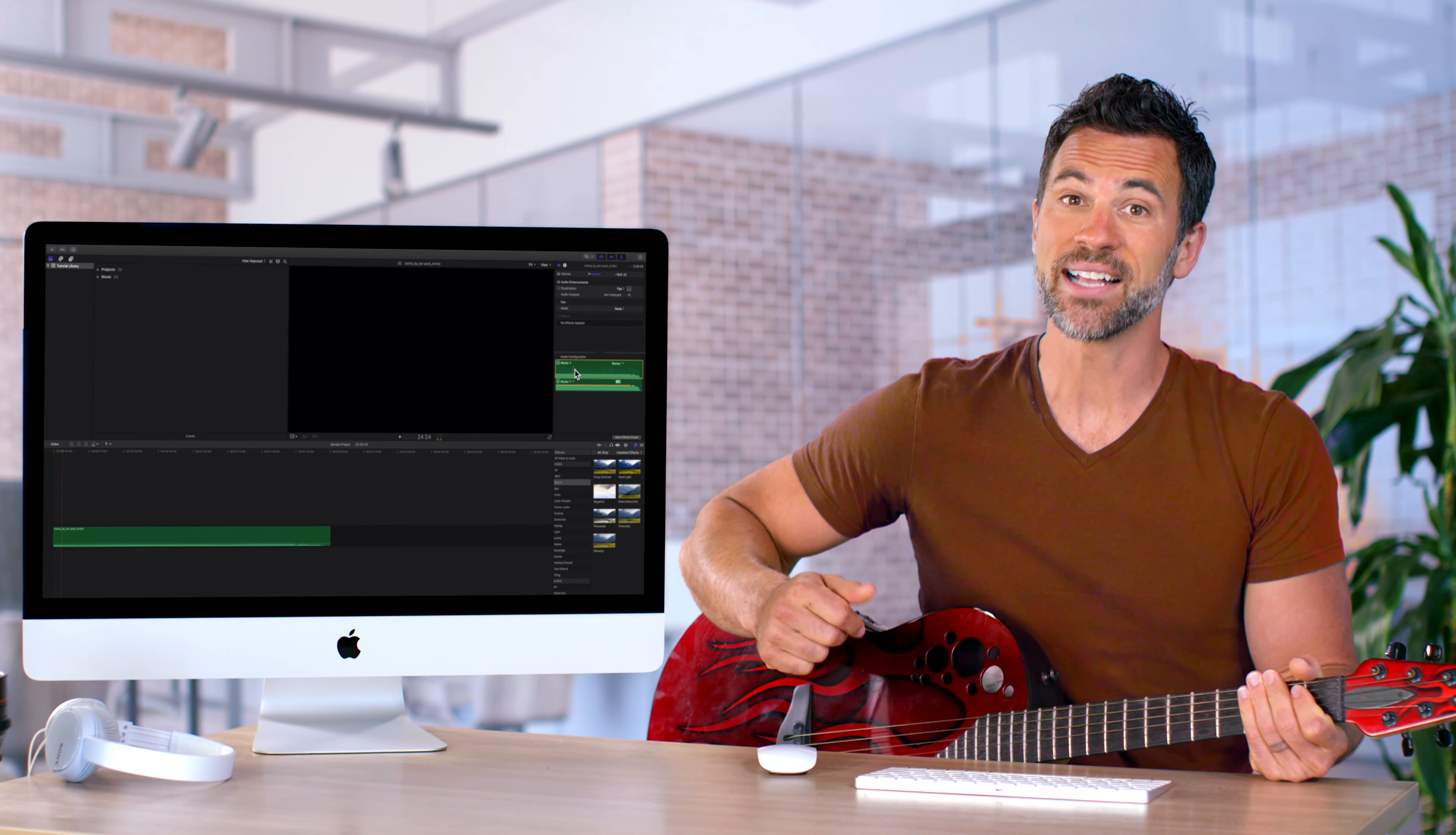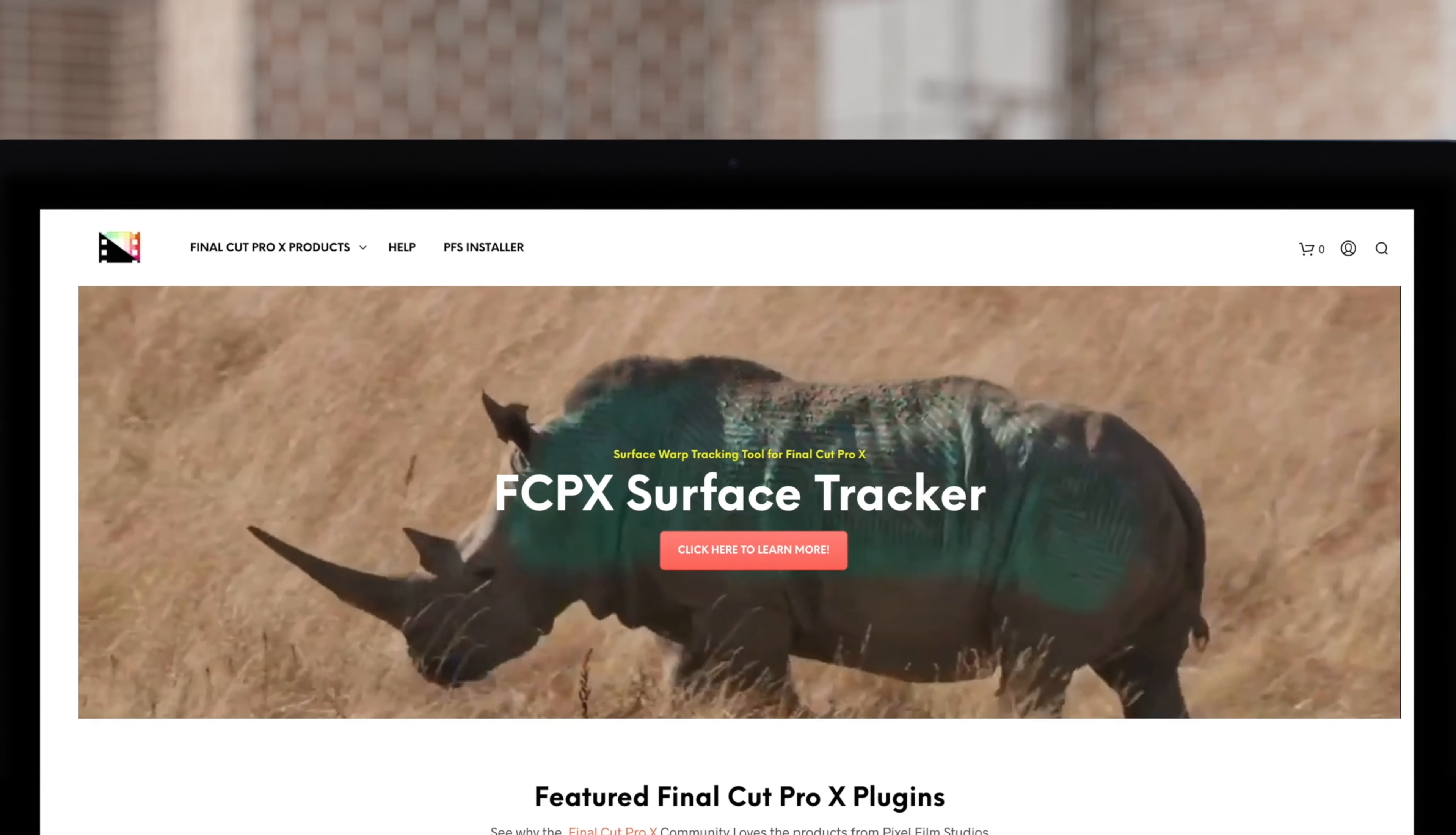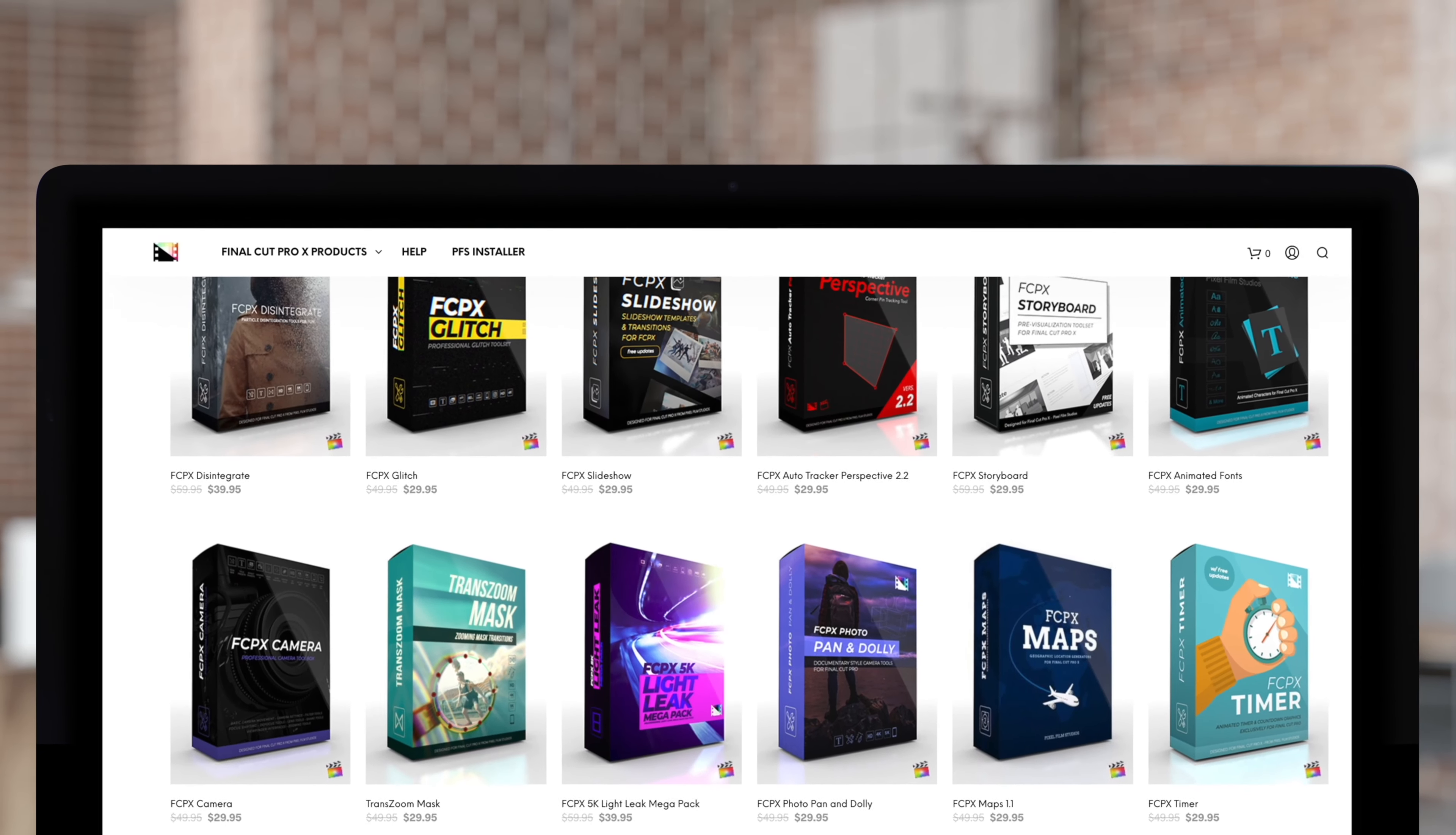And that's how you configure audio channels in Final Cut Pro. Don't forget to check out Pixel Film Studios, where you can find Final Cut Pro plugins designed for beginners and professionals alike to take your projects to the next level.